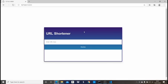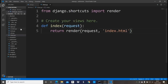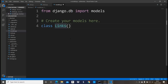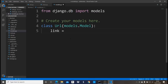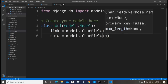Now let's dive into the backend. We'll create a Django model to save URLs. In models.py, create a class called Url that extends models.Model. It takes two fields: 'link' as a CharField with max_length=10000 (since some links are very long), and 'uid' as a CharField with max_length=10.